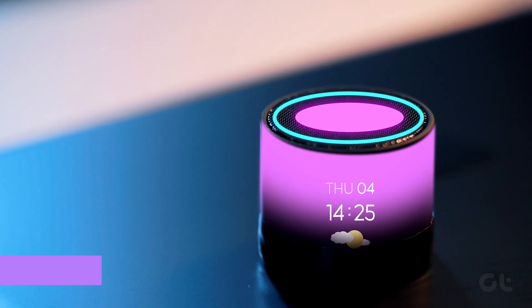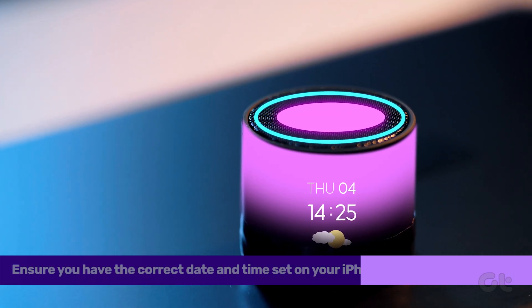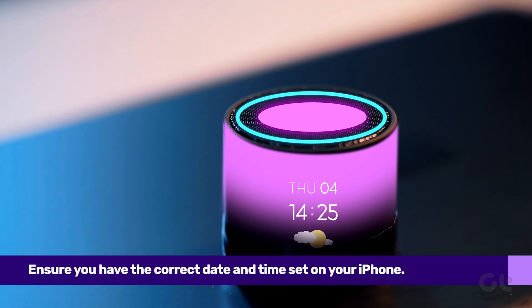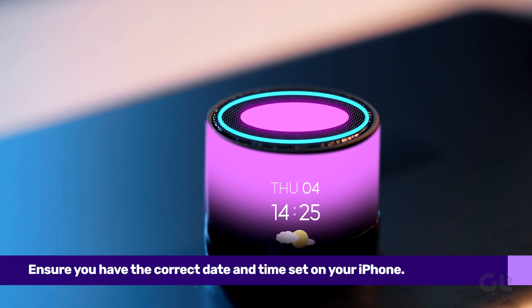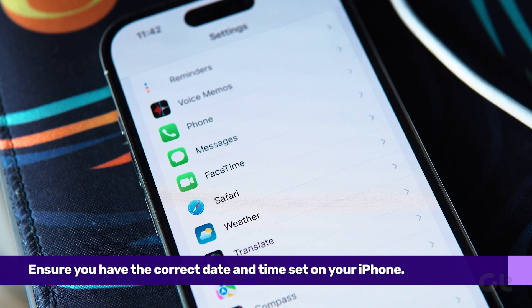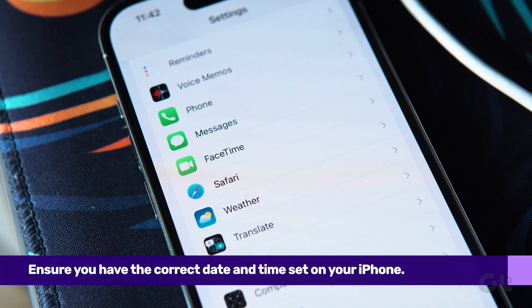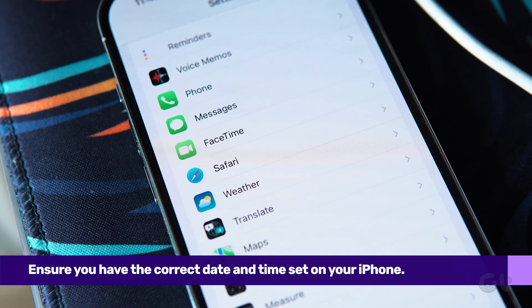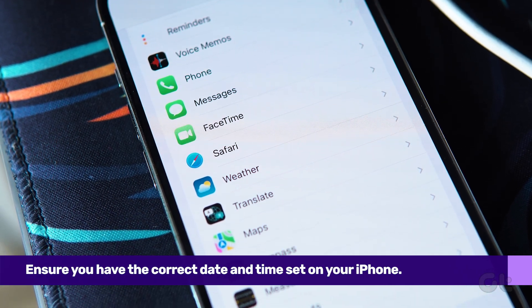Another thing you can try is to ensure you have the correct date and time settings on your iPhone. Incorrect settings can also result in Safari showing this error.